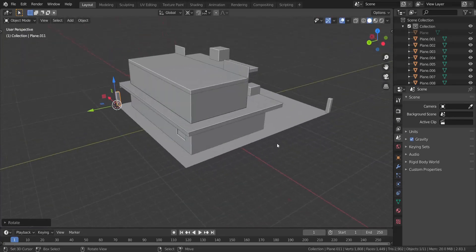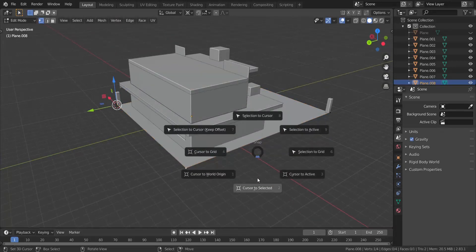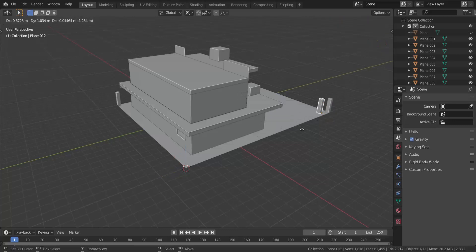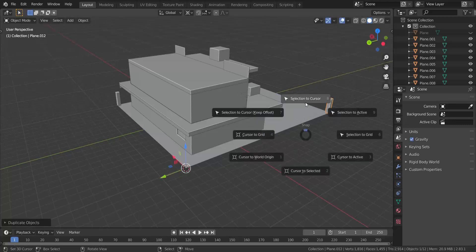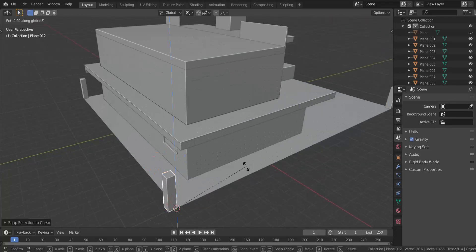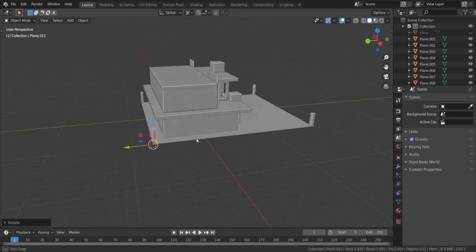Finally I'm going to do the same thing over here — press Shift+S, choose Cursor to Selected, take this, press Shift+D, then Shift+S Selection to Cursor, rotate in the z-axis, and type in negative 90. Just like that.